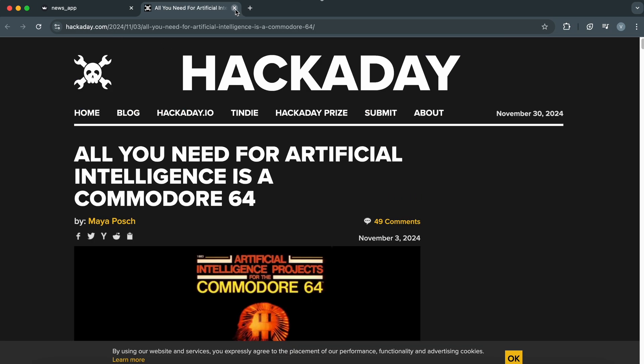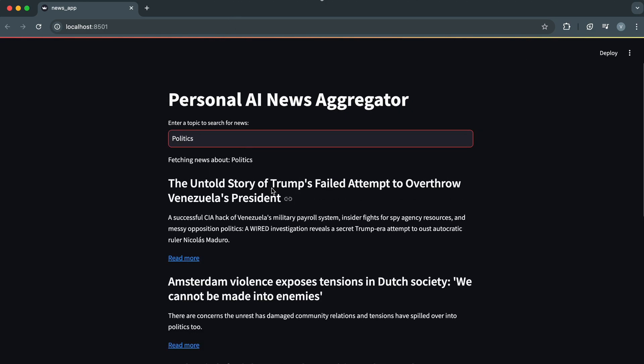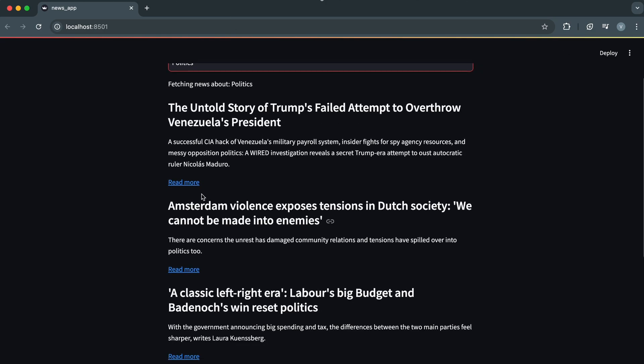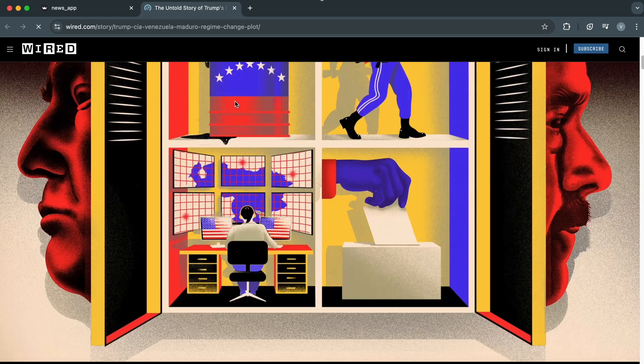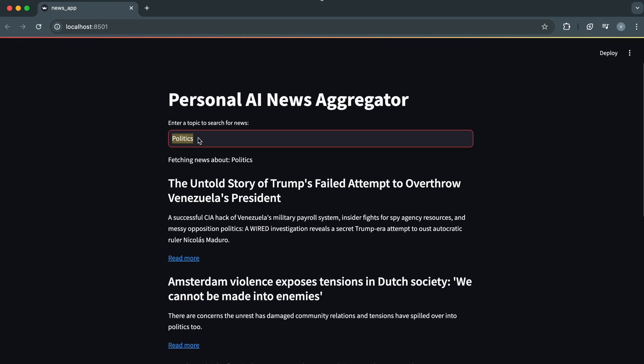Now, customize this news app to fetch news from specific sources or add filters for more personalized results. And share your customized version of the news app in the comments below.